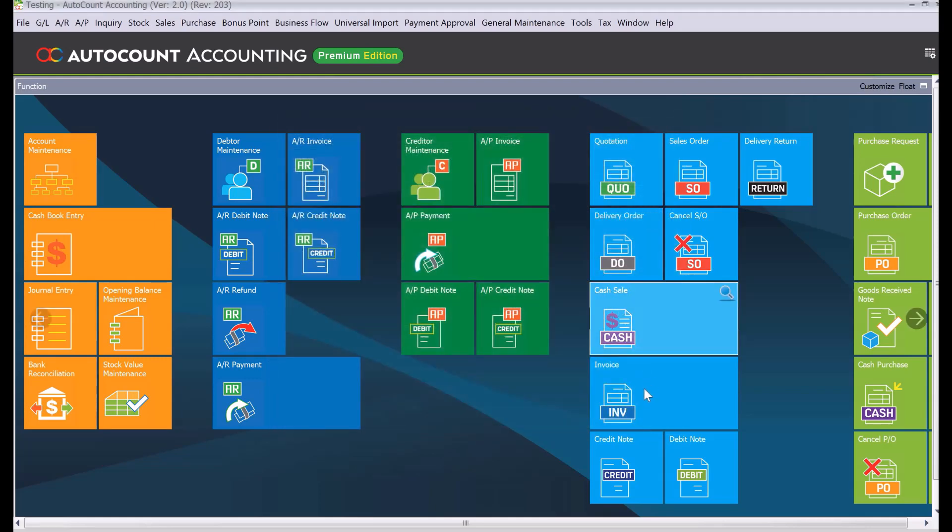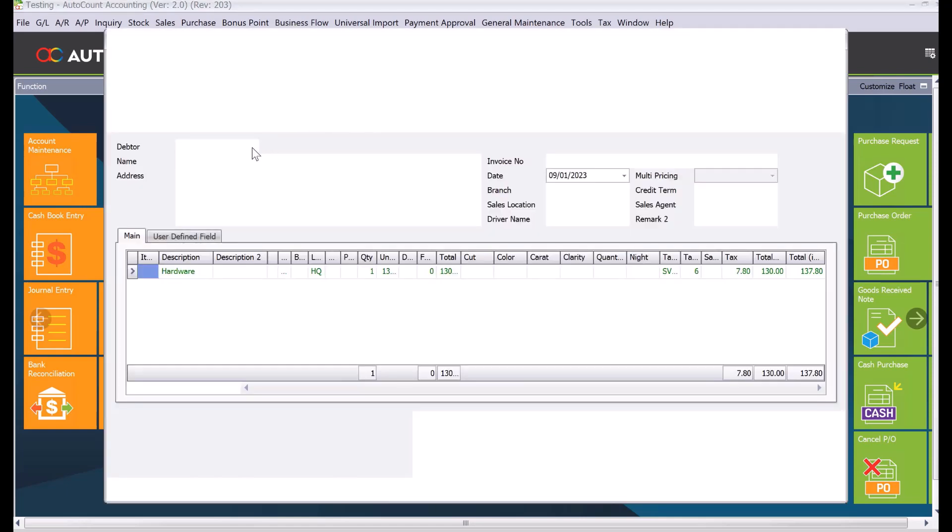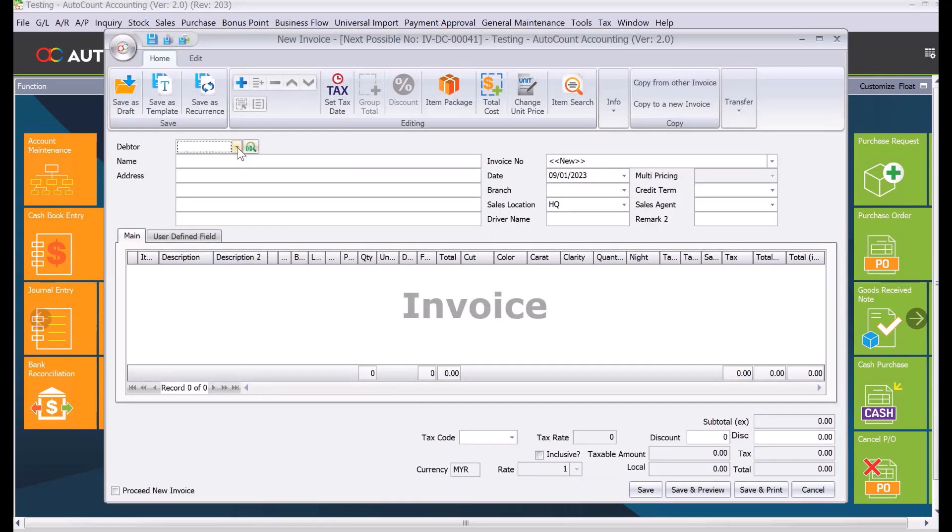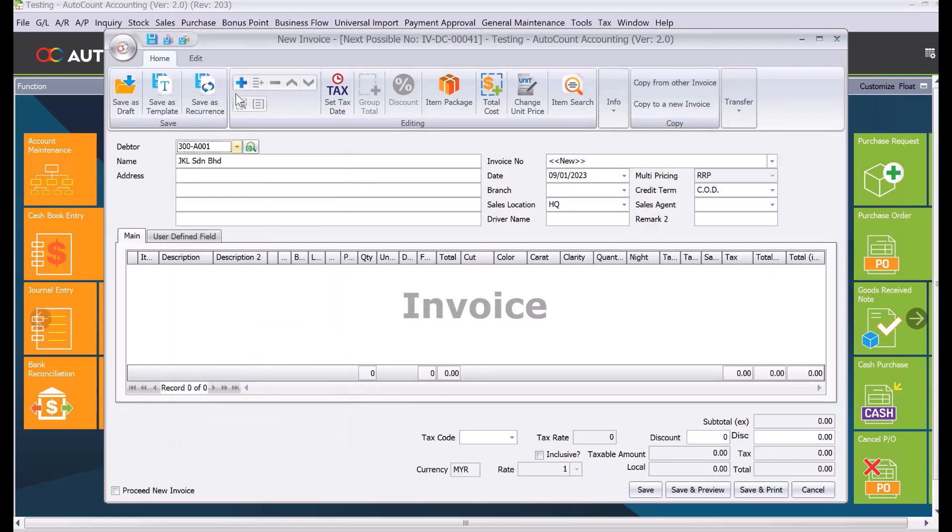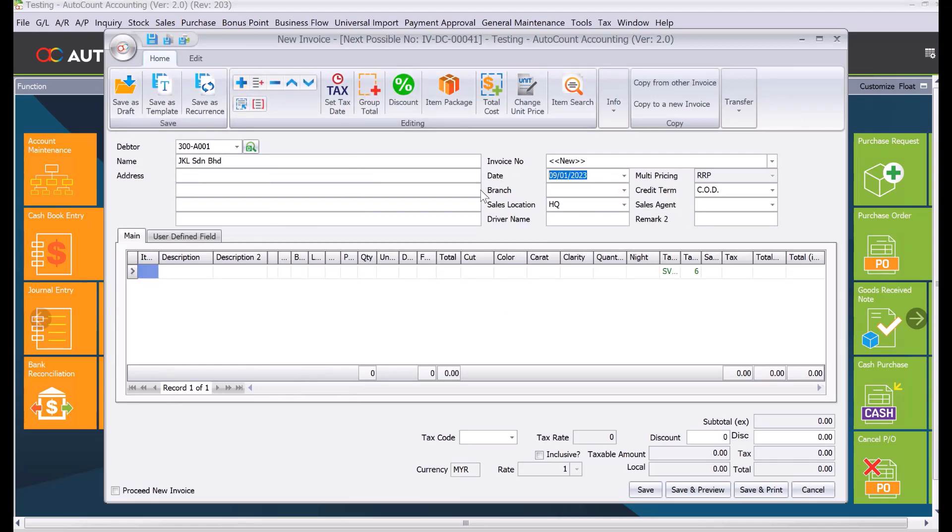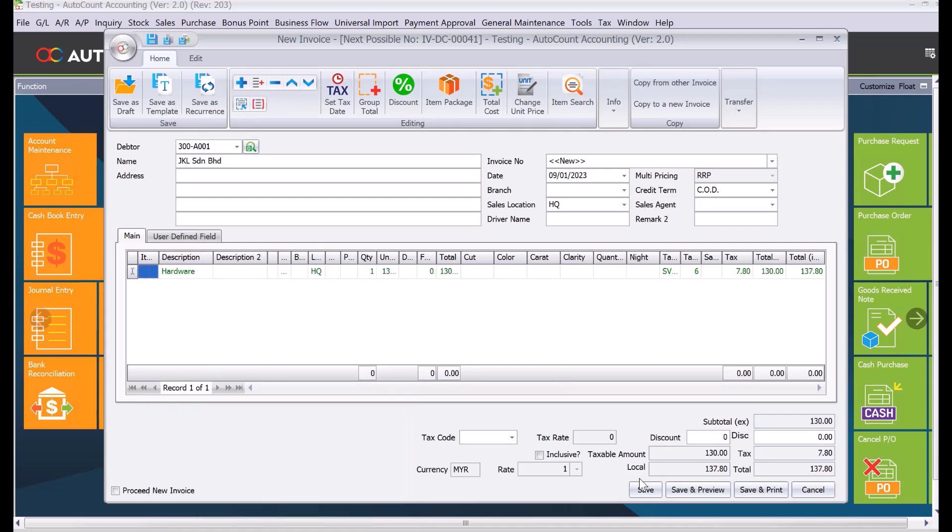Now we want to create the invoice. We press Invoice, select the customer JKL, press plus, and you see our date is now January. We select the item Hardware and then press save.